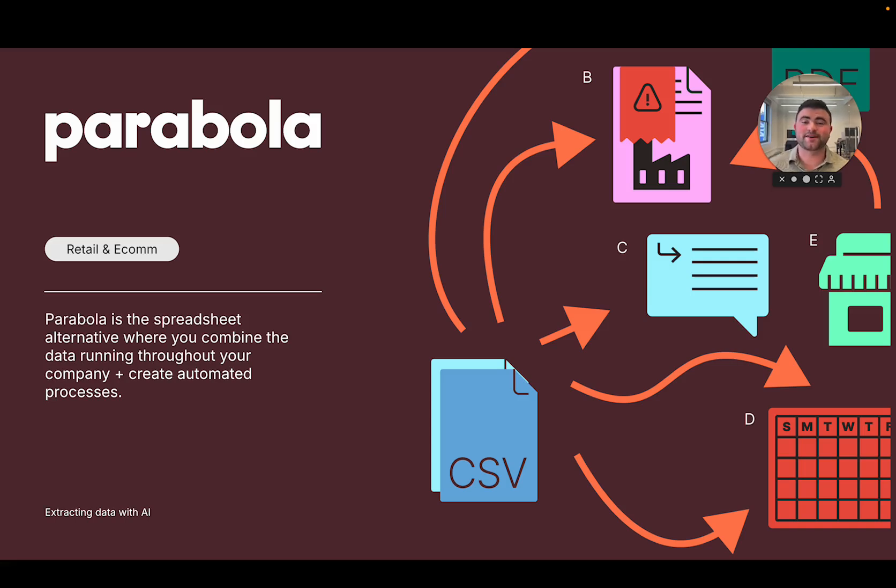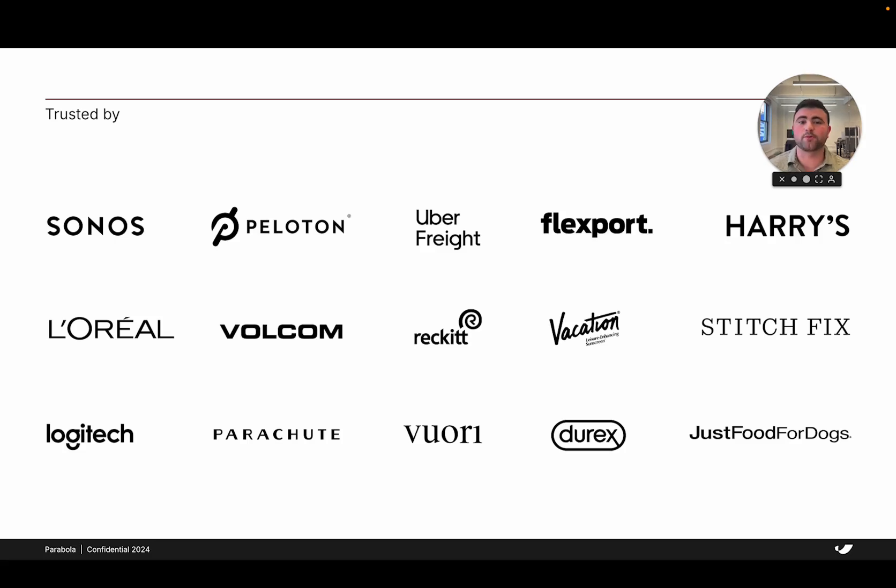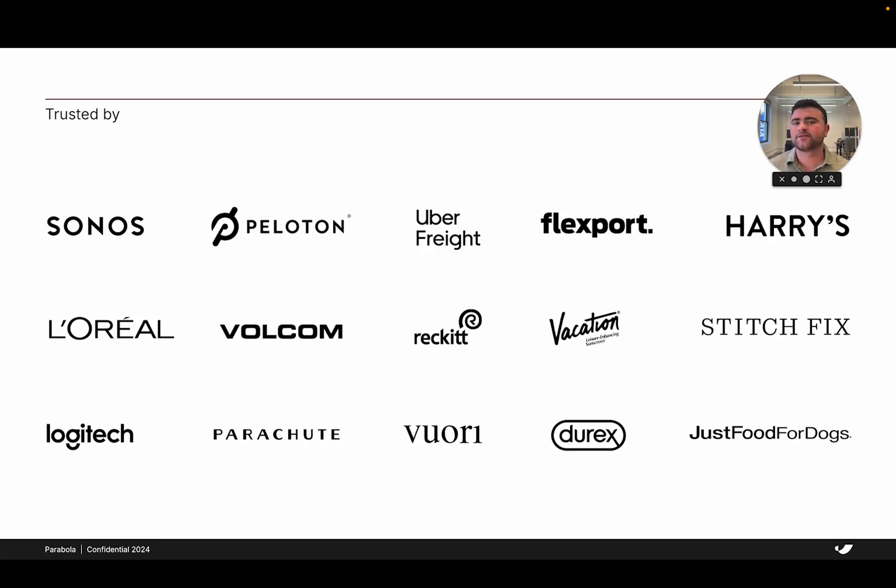Hey there, my name is Adam from the team here at Parabla and in this quick video I'll be showing you how brands like Peloton, Flexport, and Volcom are using Parabla's AI to automatically extract data from PDFs, emails, and spreadsheets across their supply chain.